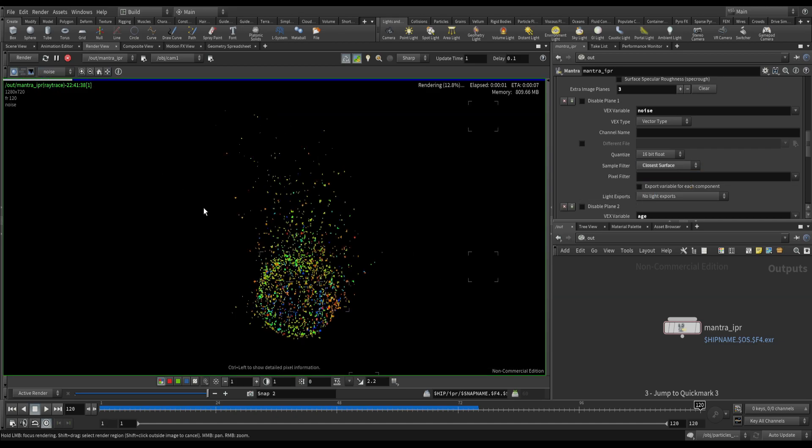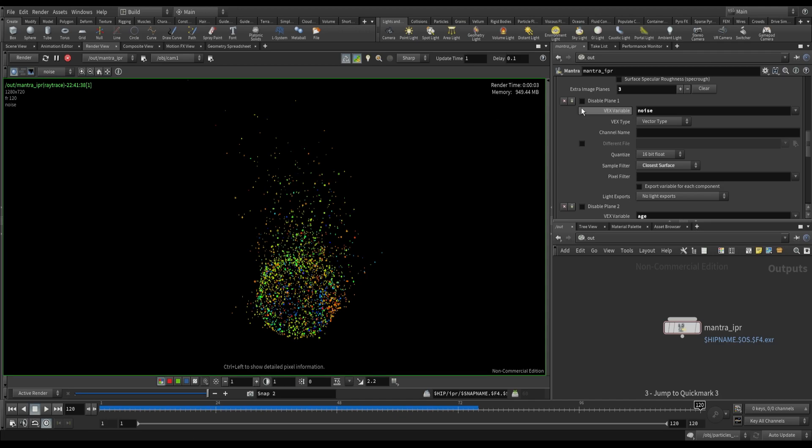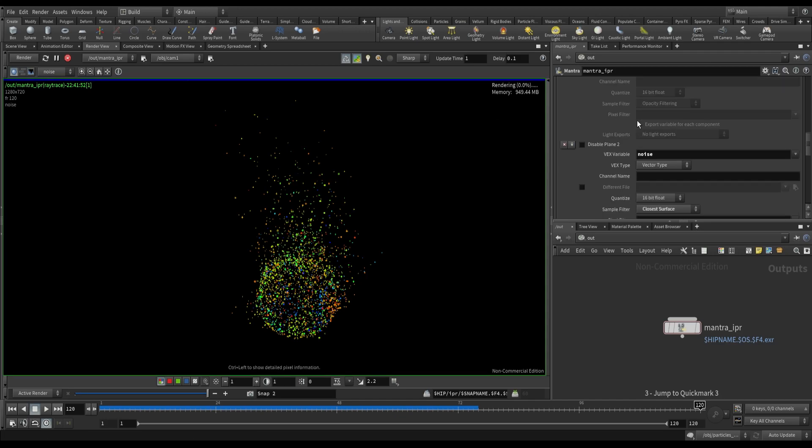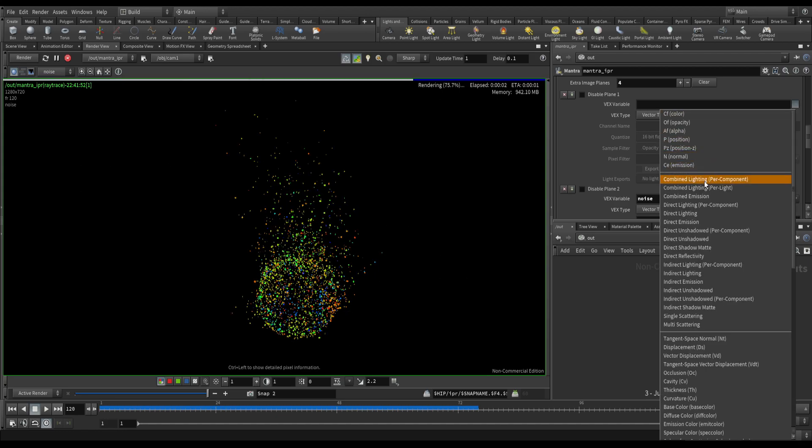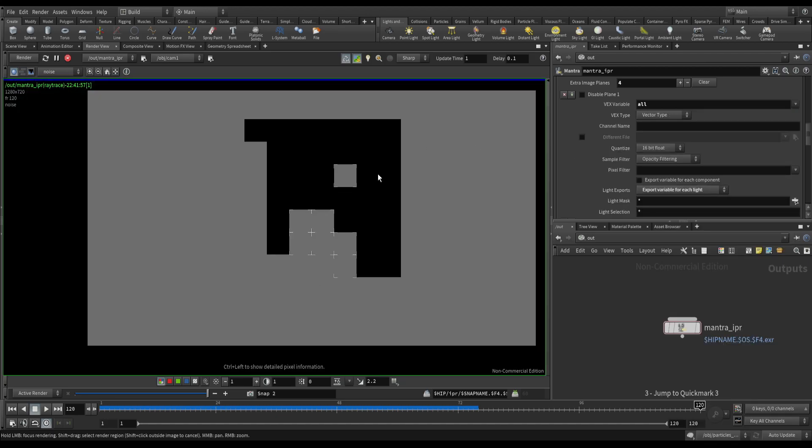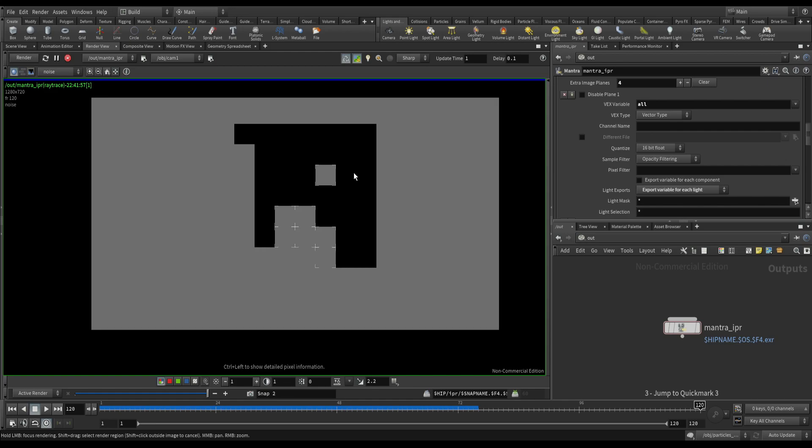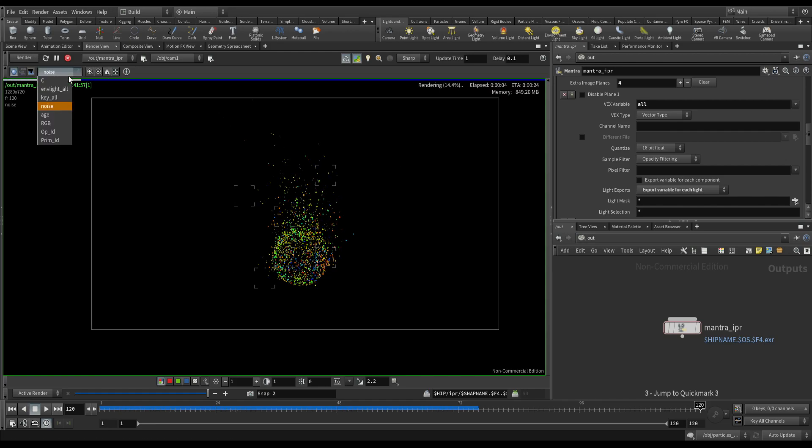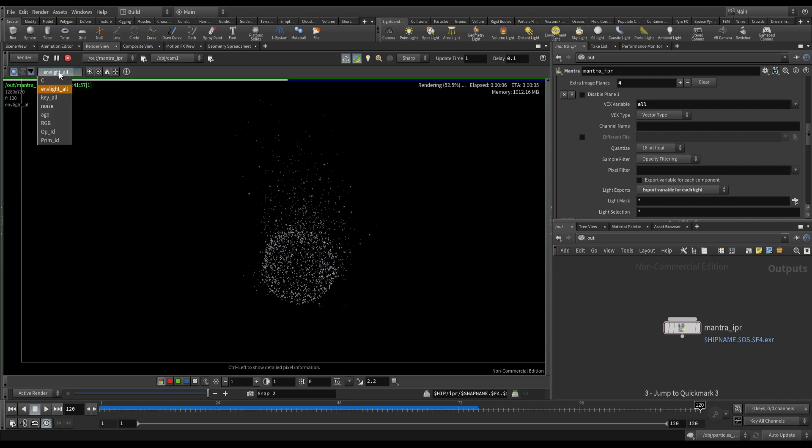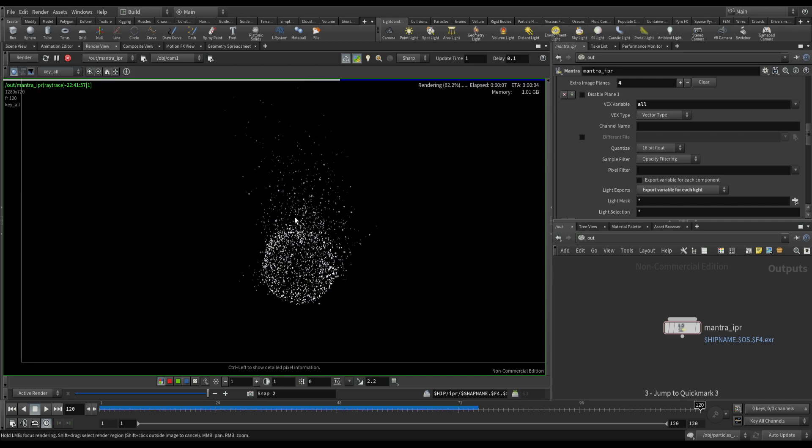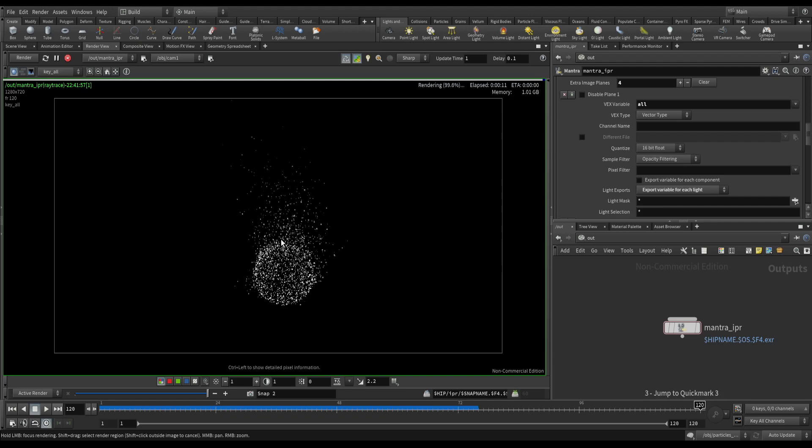So some useful AOVs to control post render, so mainly useful in compositing software. And also one more additional AOVs you can render is combined light, environment and keylight. Hope you liked this tutorial and thanks for watching. See you next time.